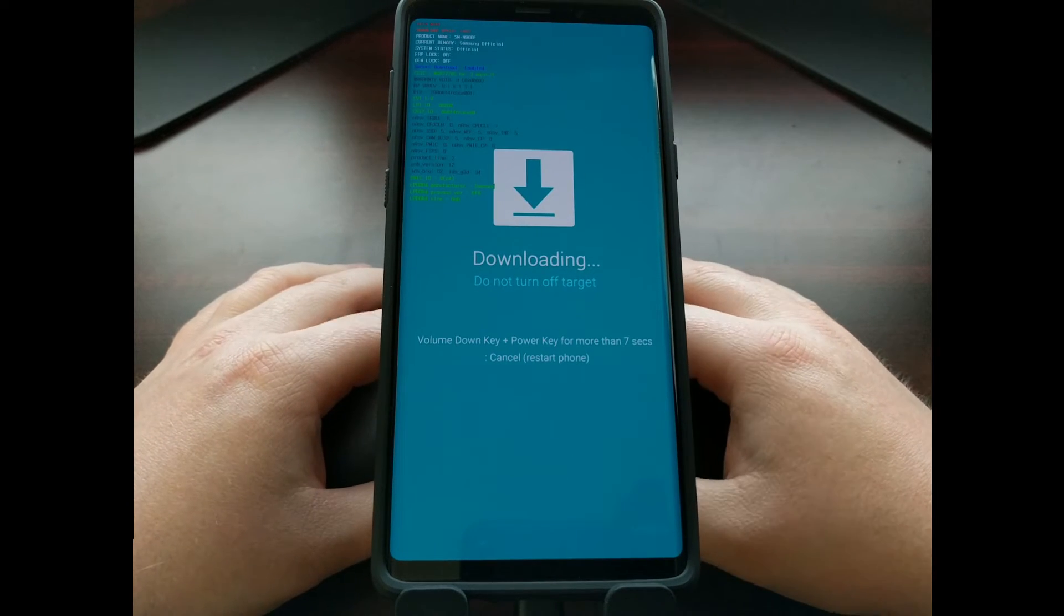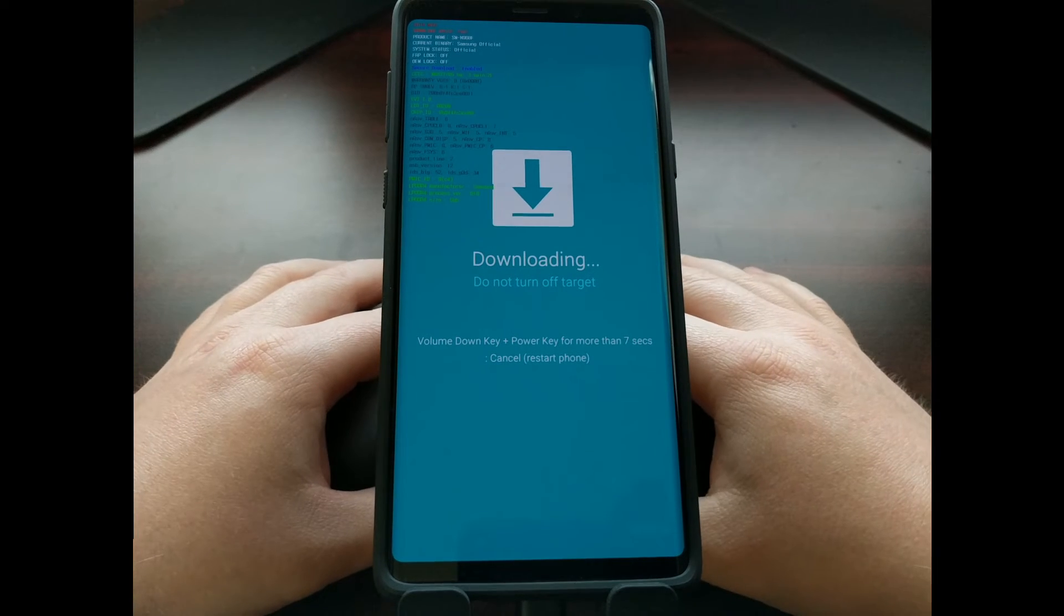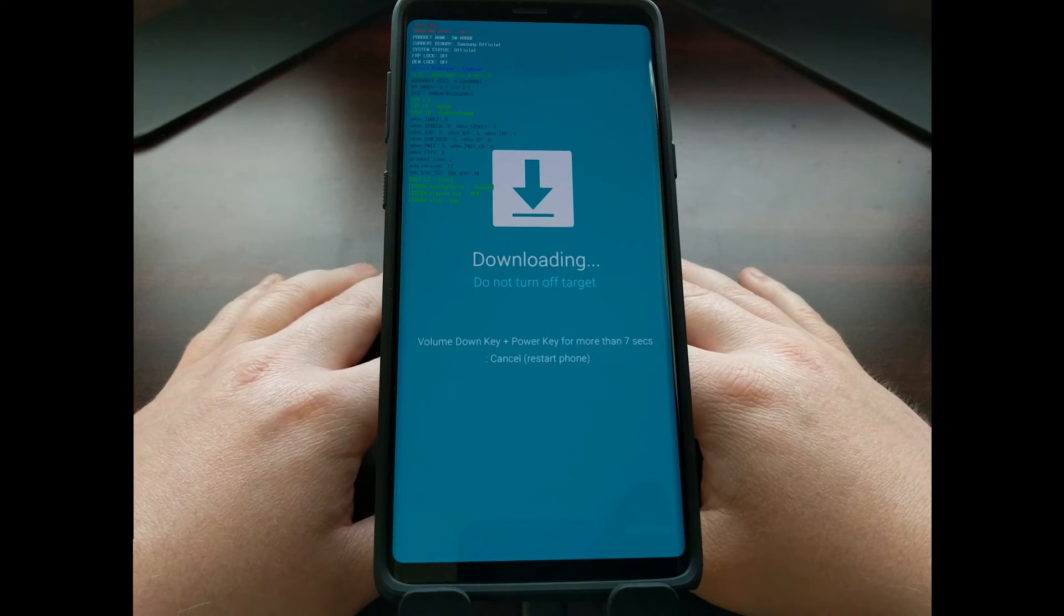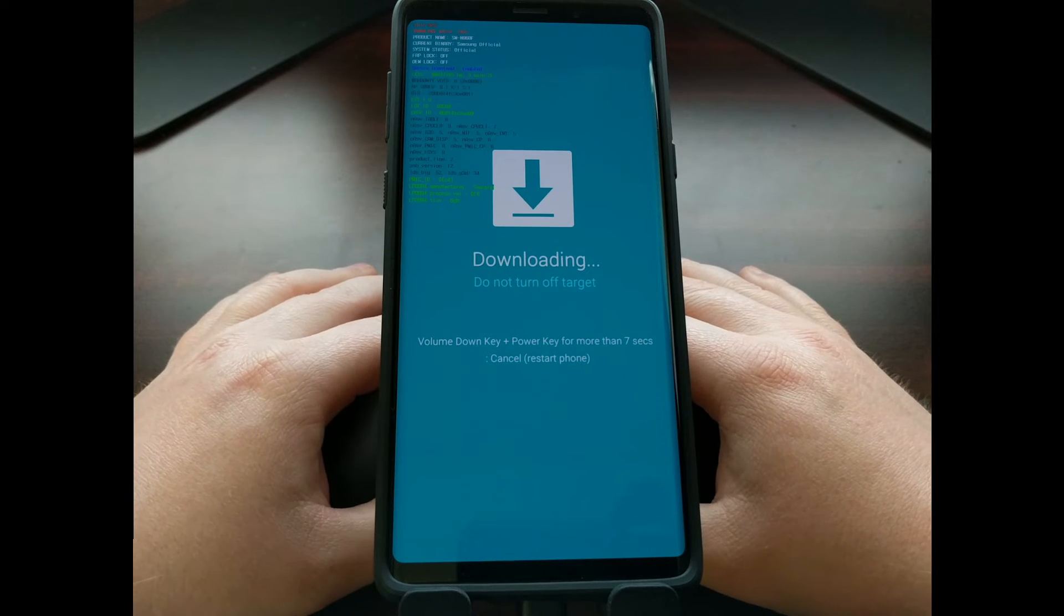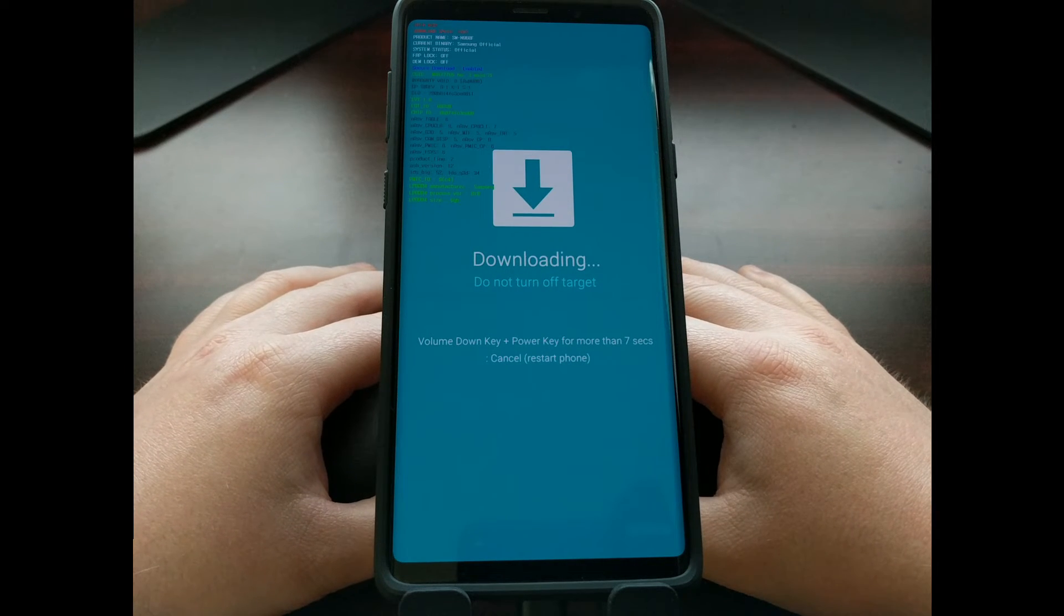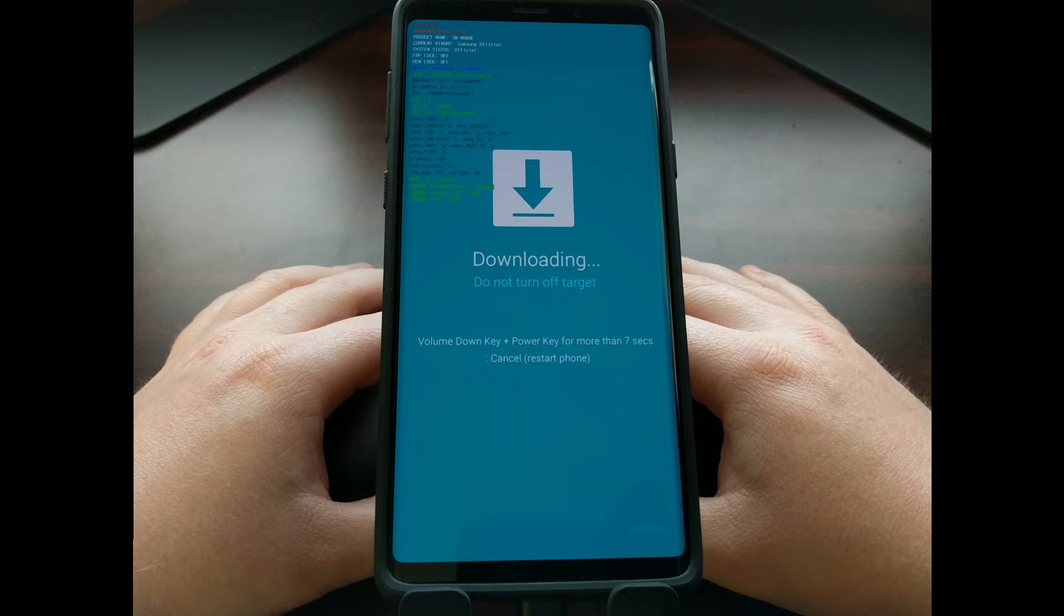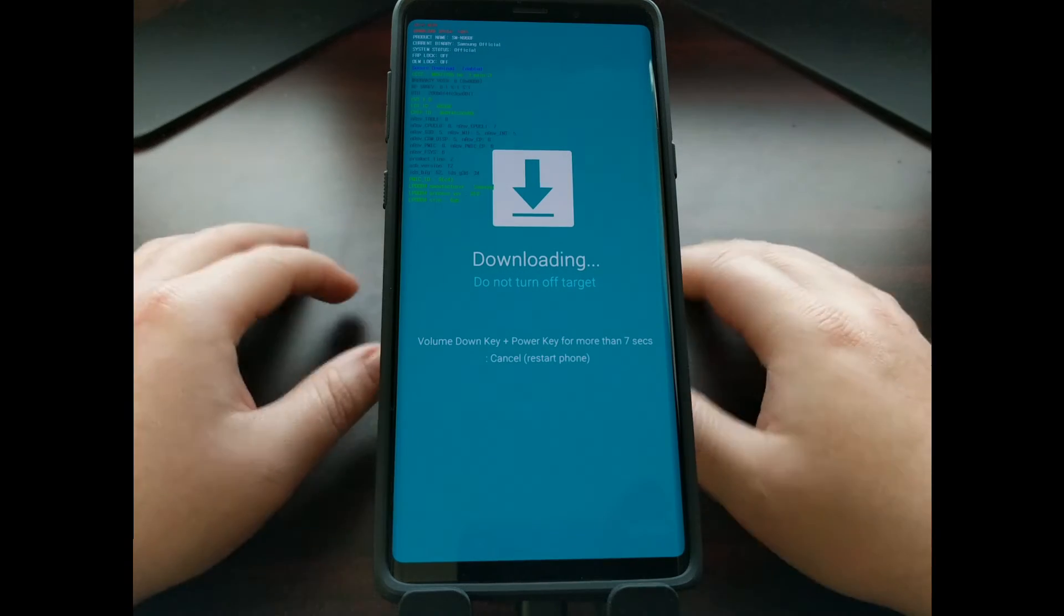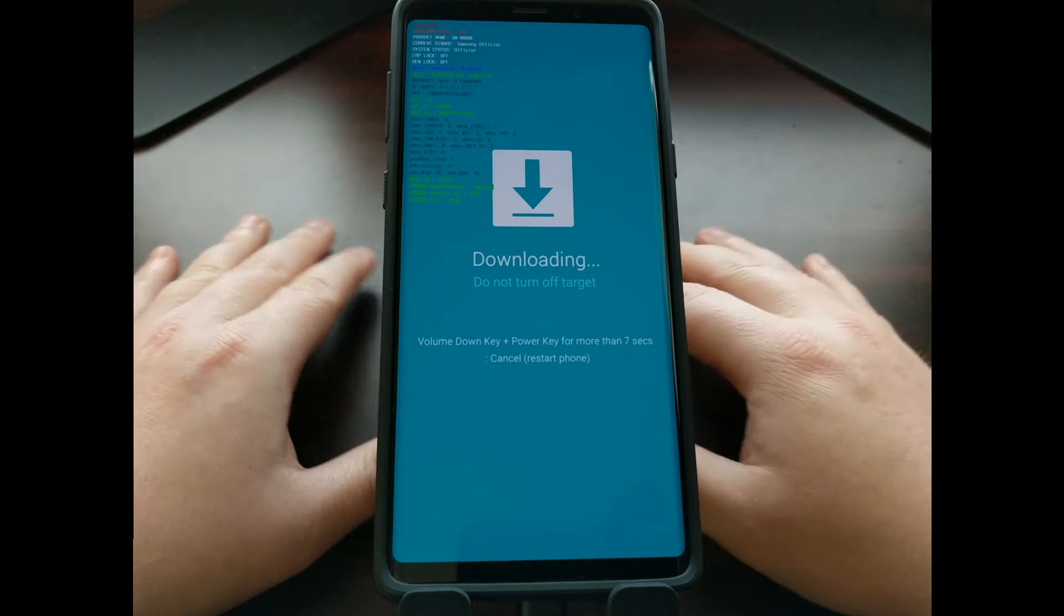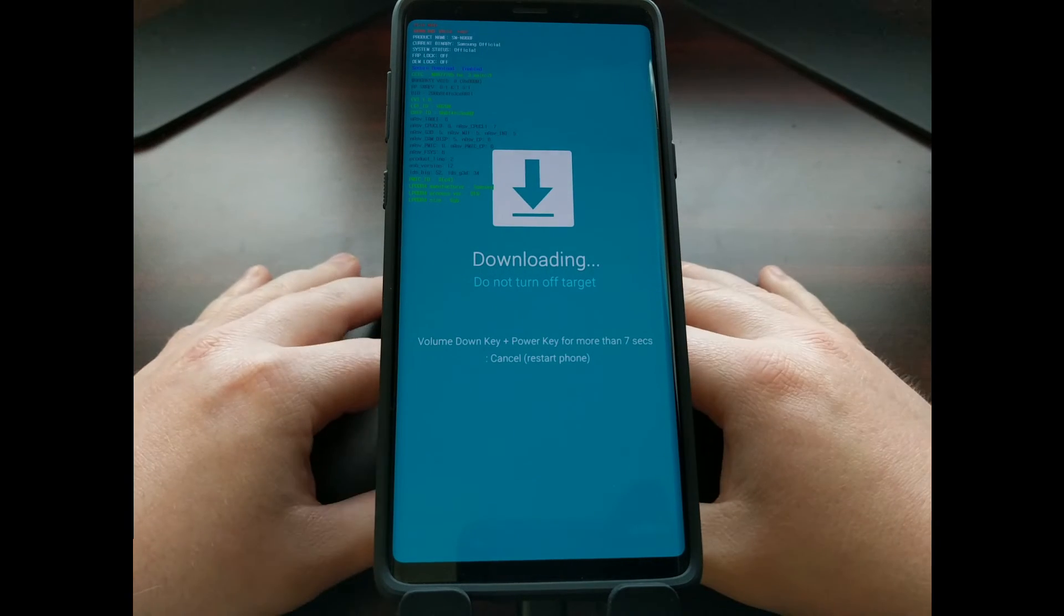This is download mode and you're going to see this warning that says downloading do not turn off target. That is a fake warning unless you have initiated something with a program like Odin.